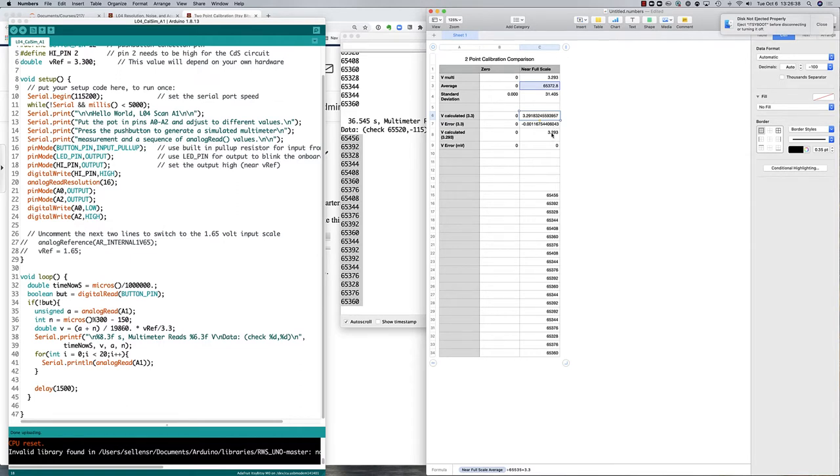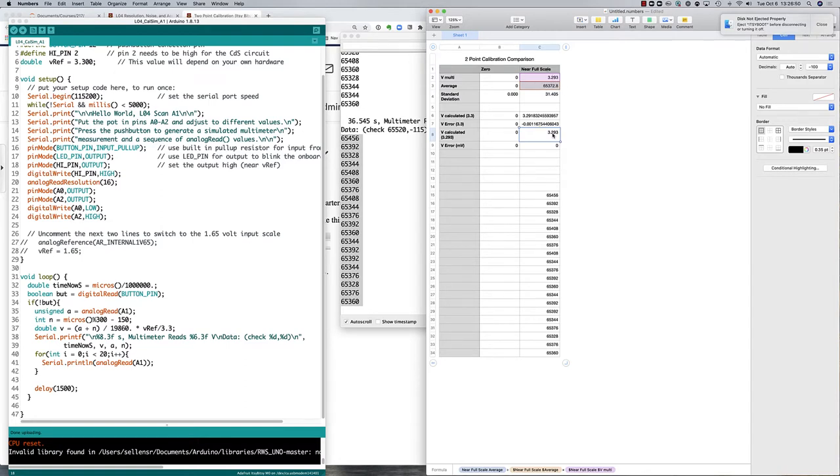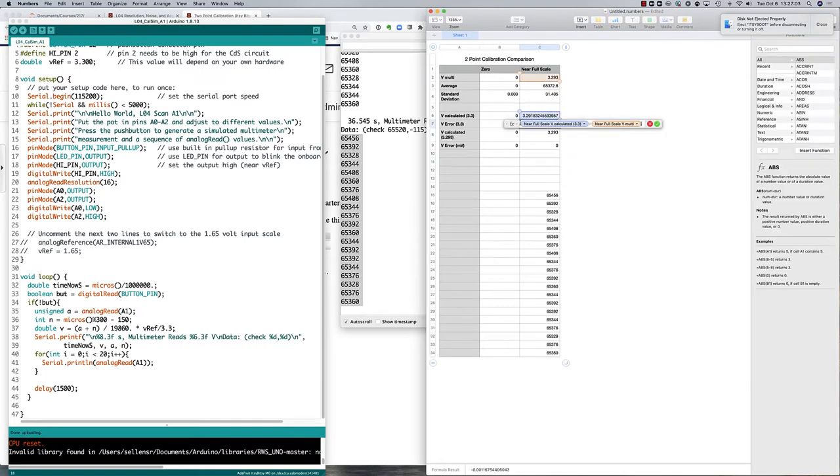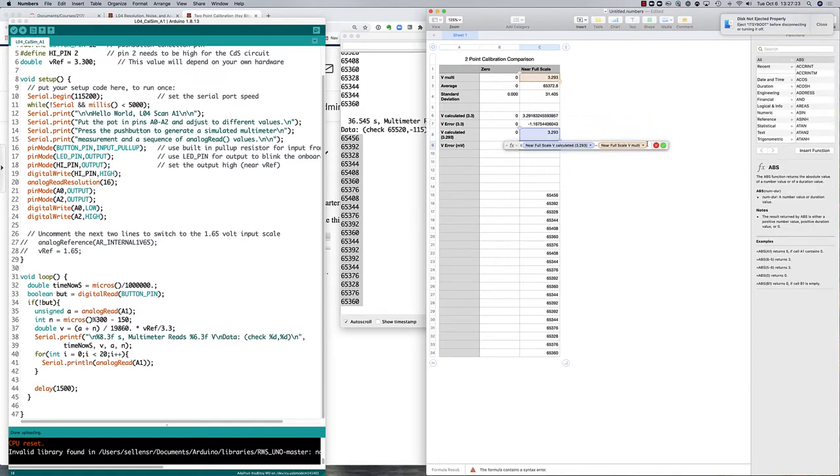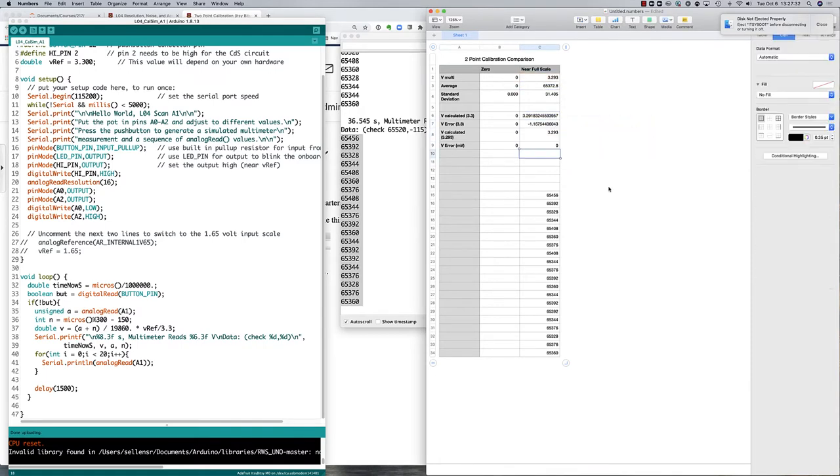I've then calculated a value based on using the actual 3.293 voltage and the actual measured input for my full scale data point, and I get no error at all because at least for this data point it agrees with itself. Let's put the errors in millivolts so they're manageable size numbers.